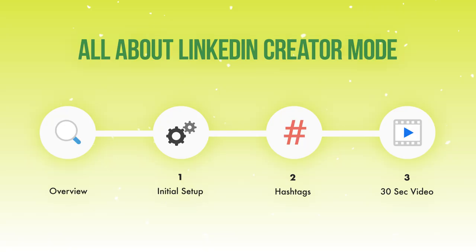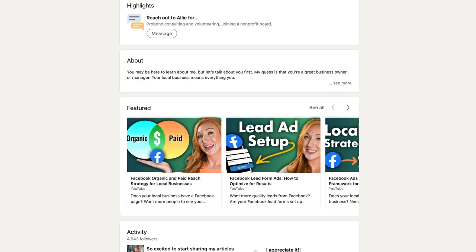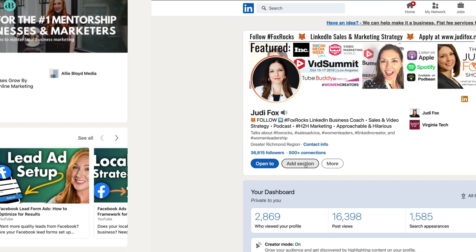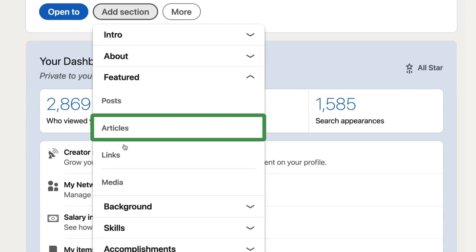The next step in creator mode is to focus on your featured section. LinkedIn moves the featured section up higher in the profile and moves the about section further down. So we want to make sure the featured section is optimized. Click on add section, then click on featured, and you're able to highlight your posts, articles you've written on LinkedIn, links to your website or a calendar to book a call, or media that may have you featured online somewhere.